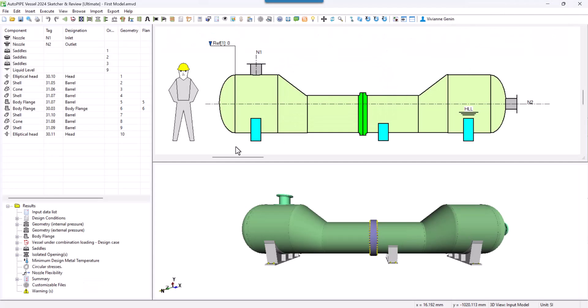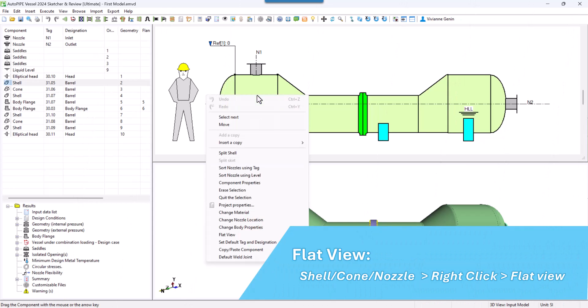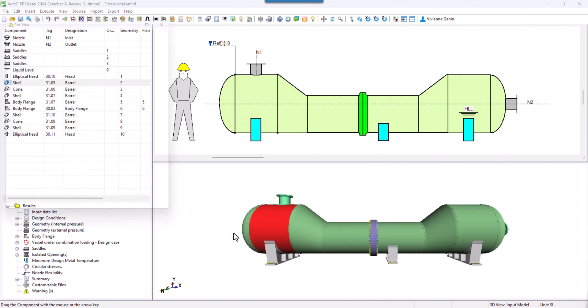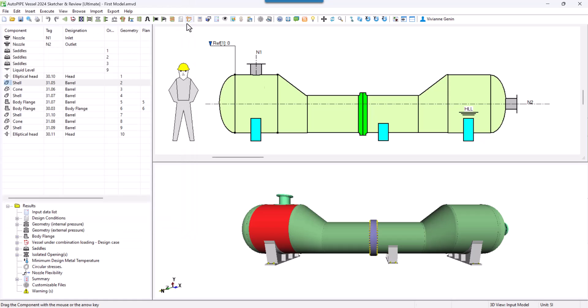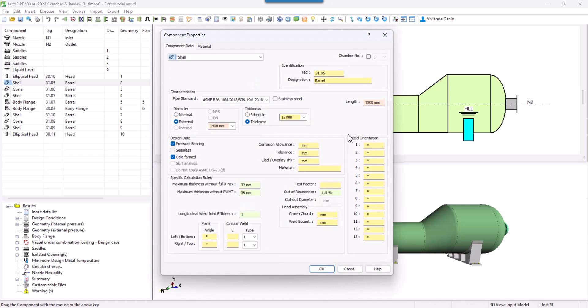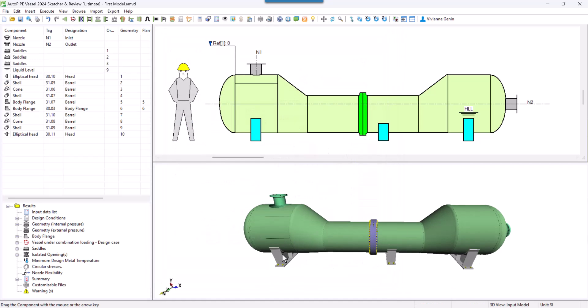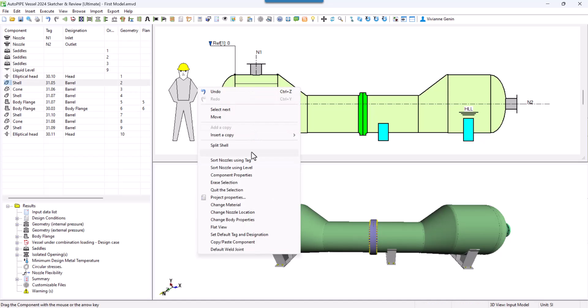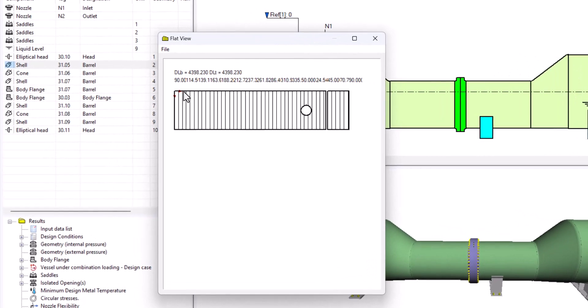In Autopilot Vessel user interface itself, you can see some flat views. You right click on any shell or conical shell and you will see the flat view of that component. You can change that by adding some welds. Let's change it to 90 and 45. You can see that they appear in my 3D and they, of course, impact my flat view.